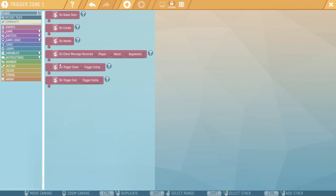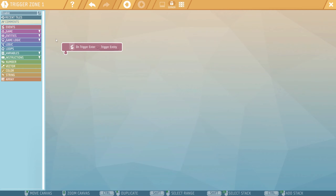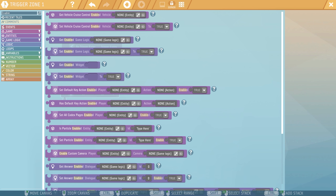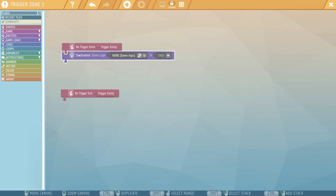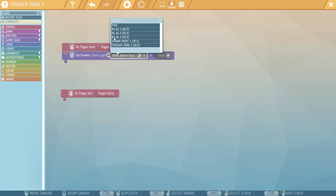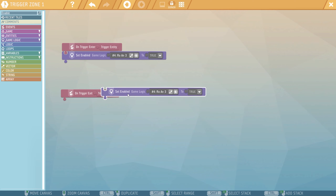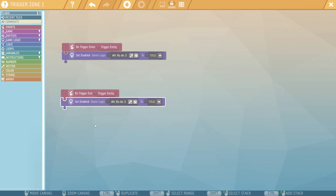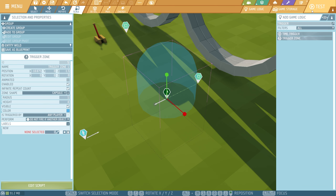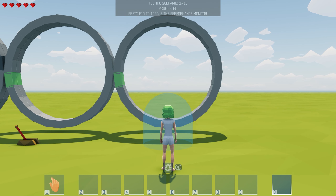Let's go to events. In here it says on trigger enter and on trigger exit. Let's type Set Enable Game Logic, just like we did before. Select this one, and this time we use number three. Hold control, click and drag, and place it right down there. Don't forget we want to turn it off, so set it to false. Let's get out of here and test this.